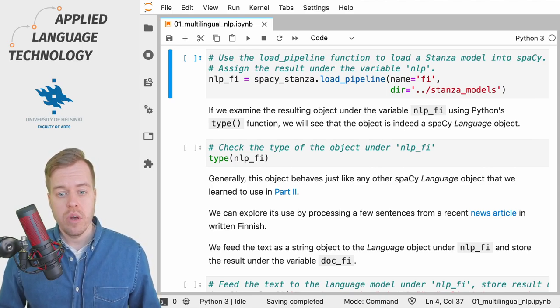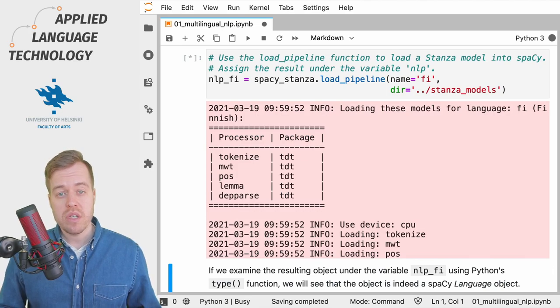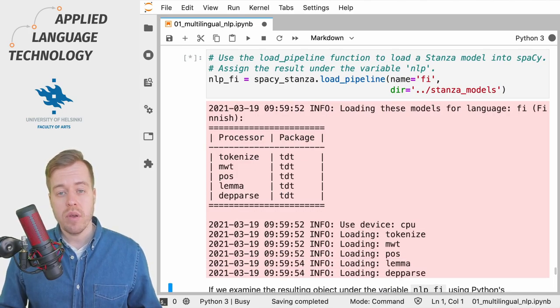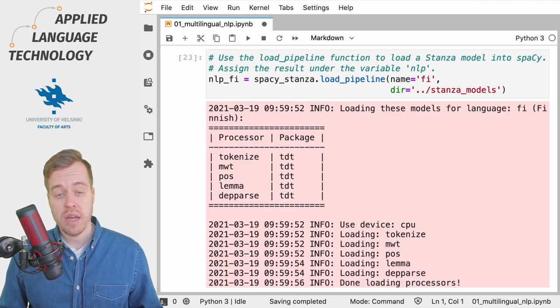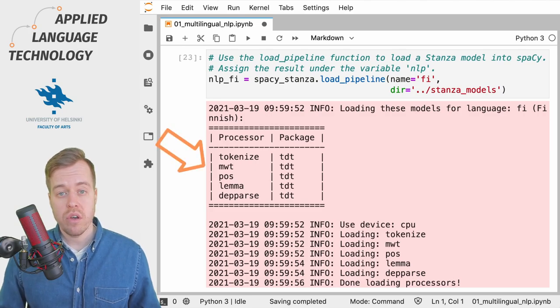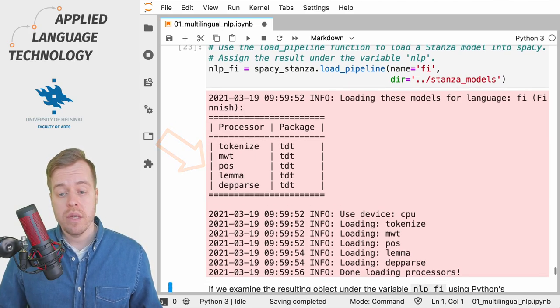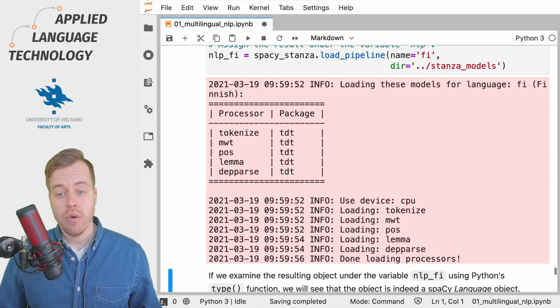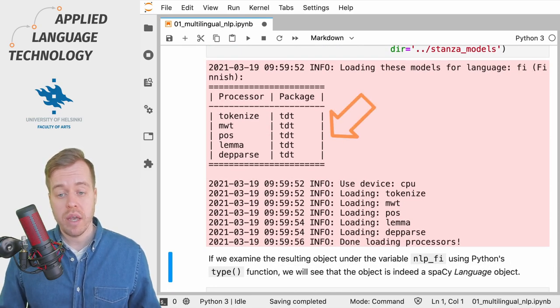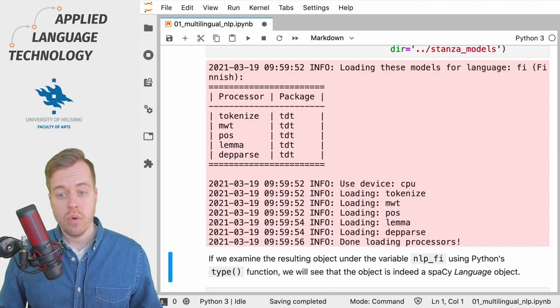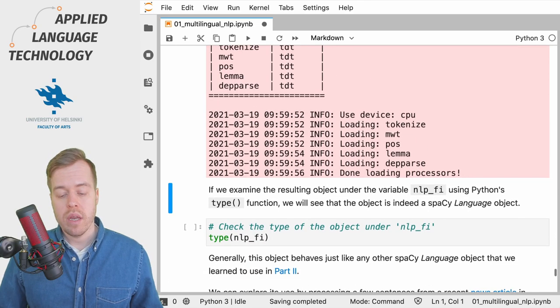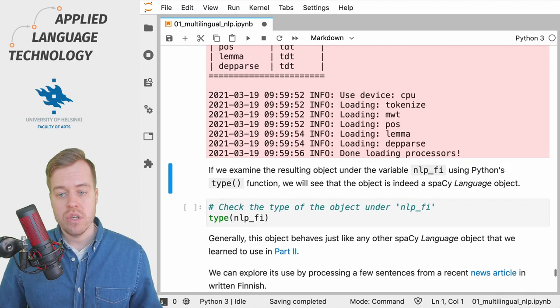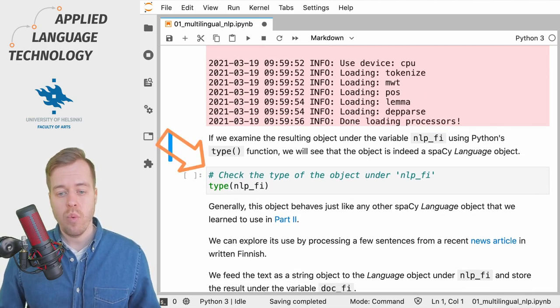So let's just load the model and as you can see you get the typical output produced by Stanza. You have the various components of the natural language processing pipeline and the data or corpora used to train those components, which in this case correspond to the Turku dependency treebank, and then we can continue by examining the output.